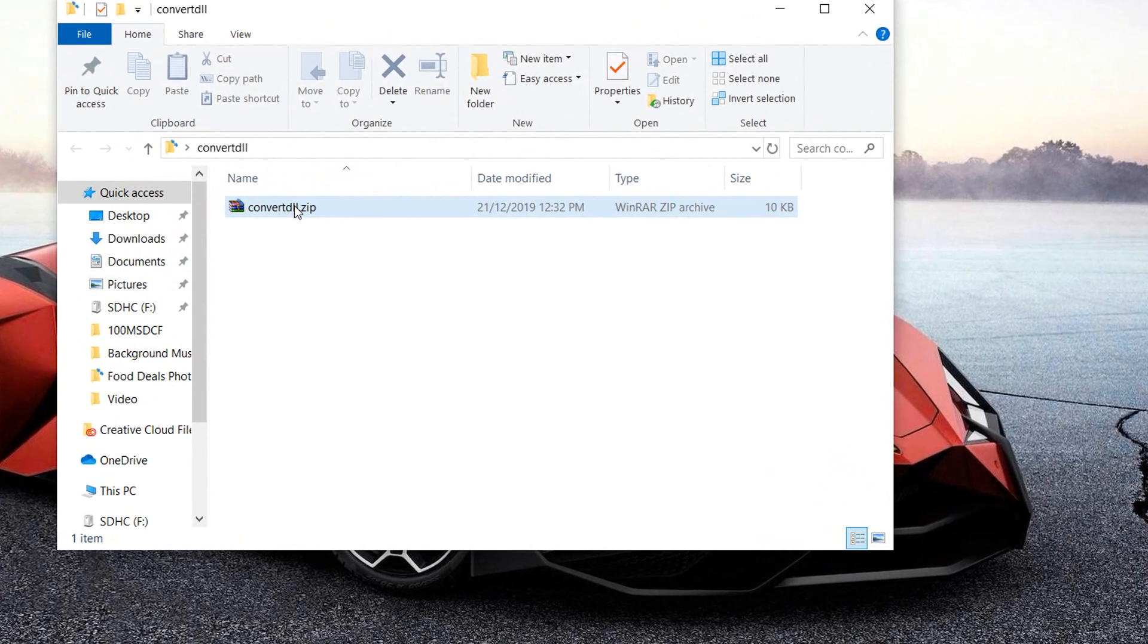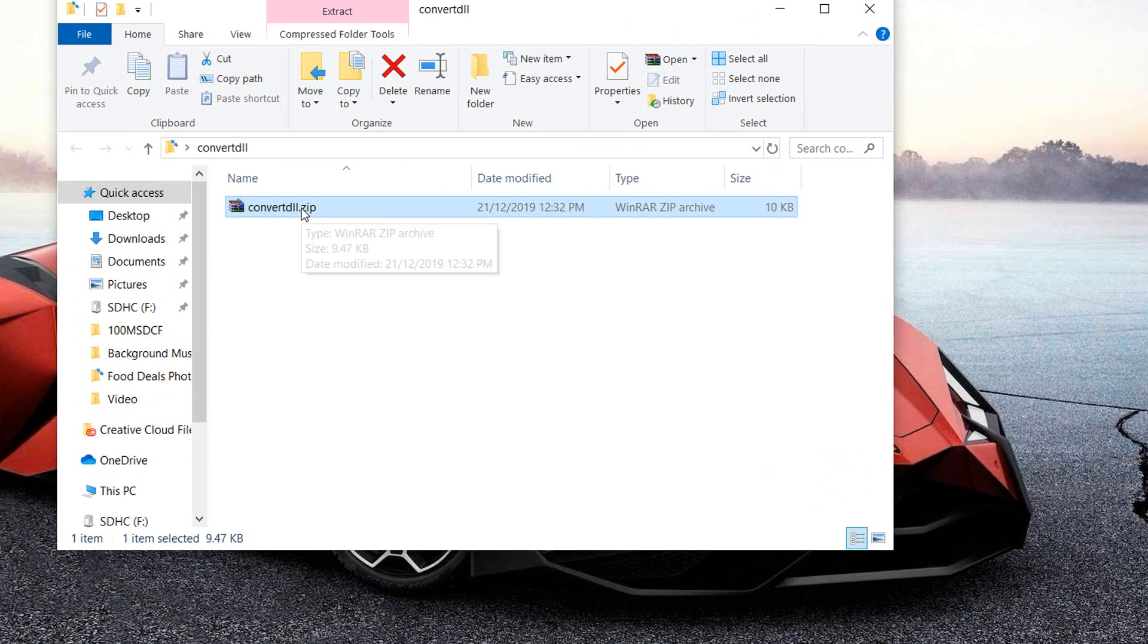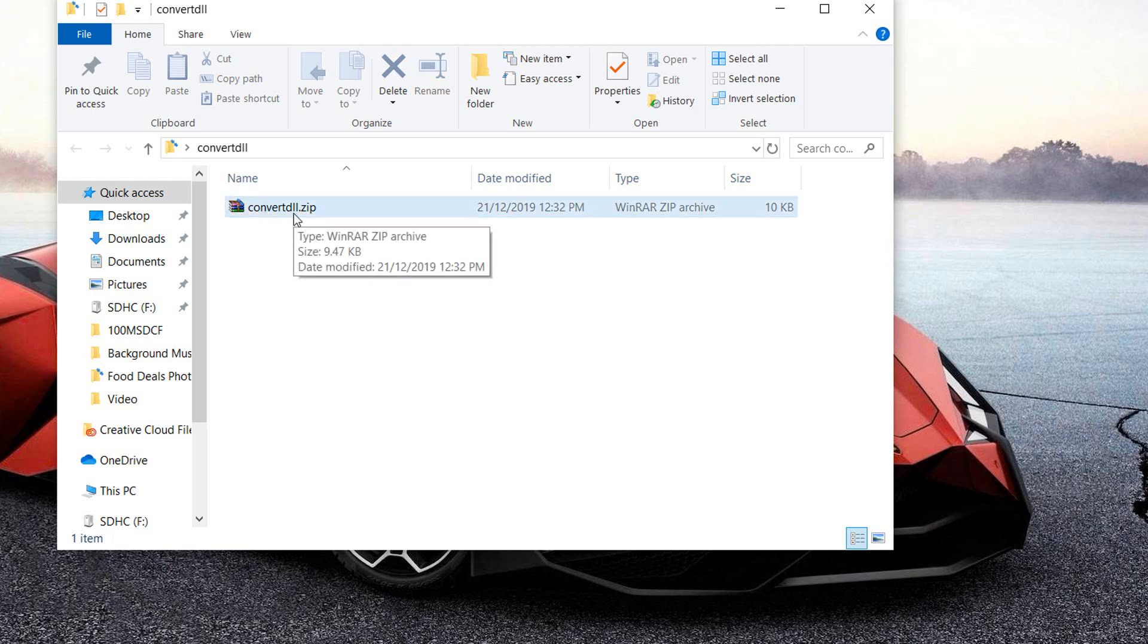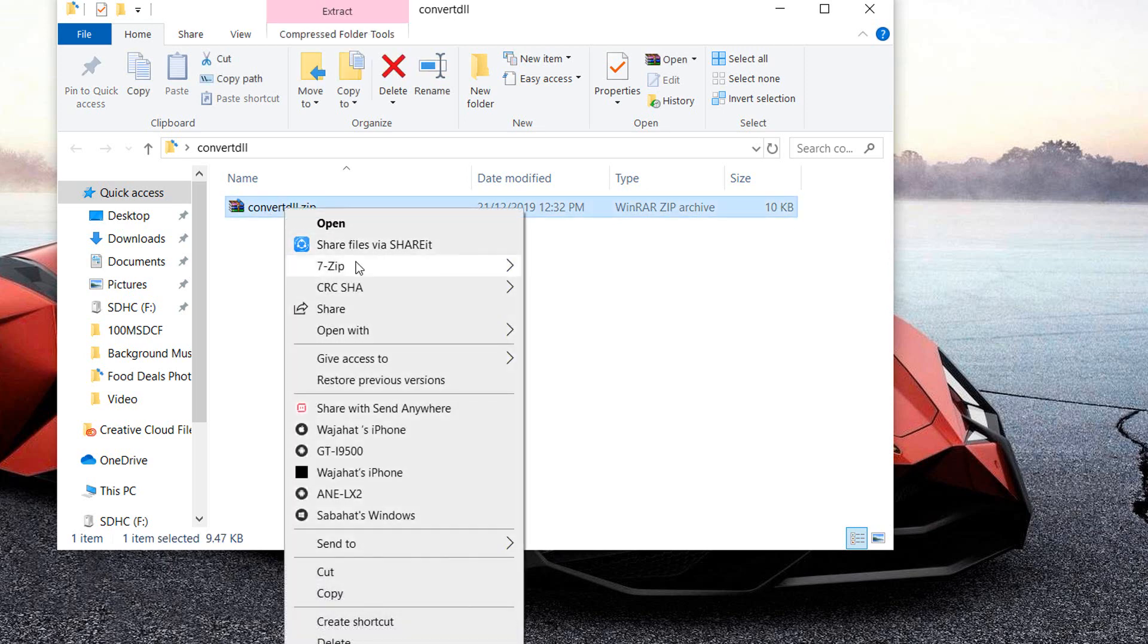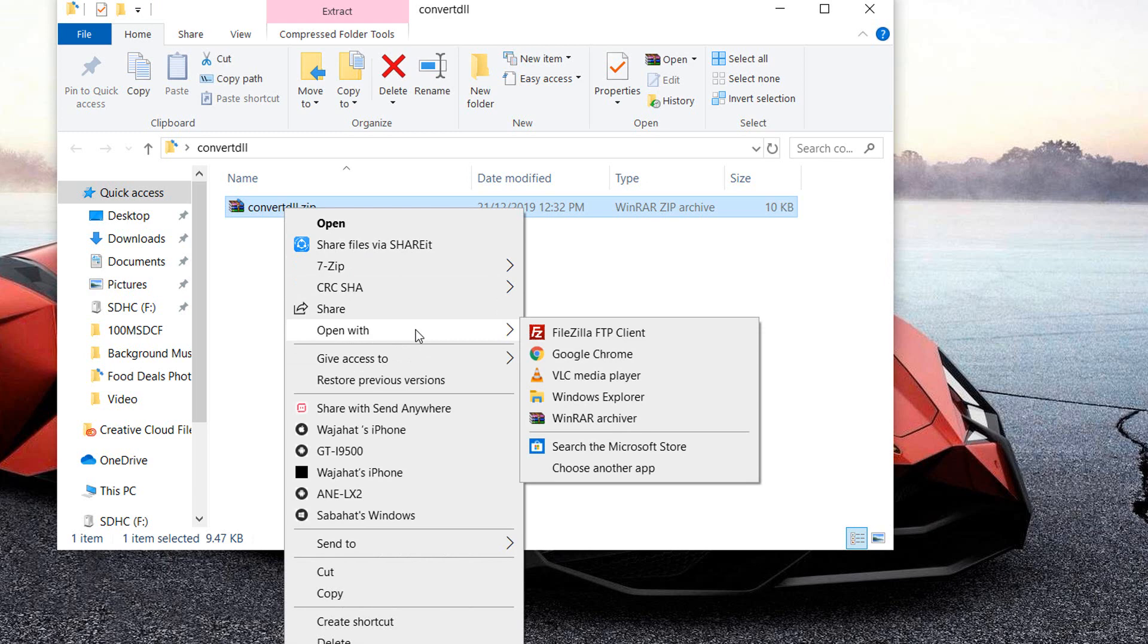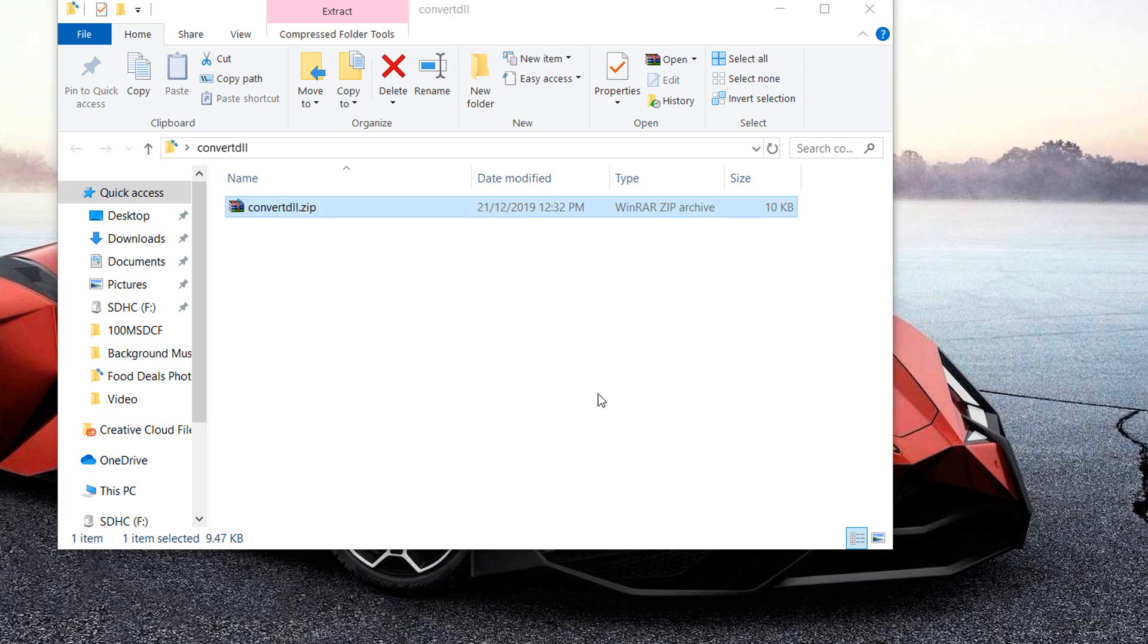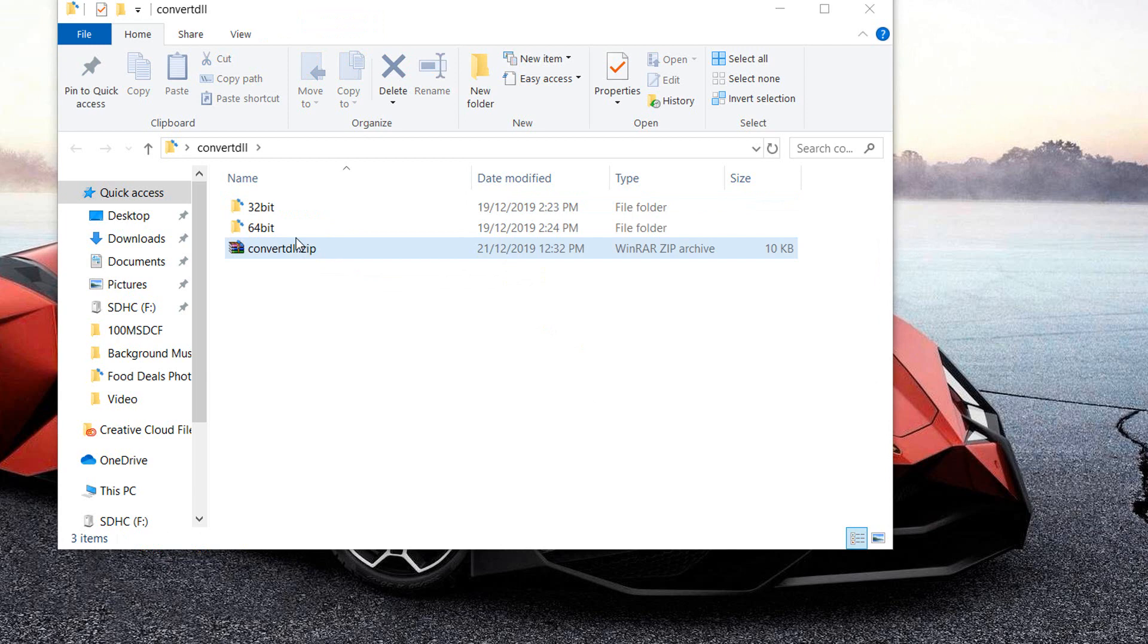After downloading that, it's a zip file containing two folders. Don't worry, it doesn't contain a virus and it's not going to blow up your PC. After downloading that, you have to extract it onto desktop or wherever you want. After extracting that, you will see you have two folders.